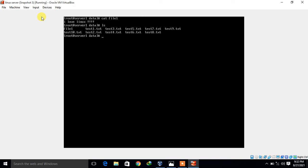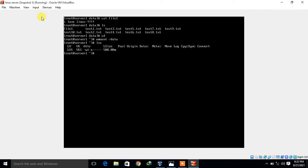Now we move to the migration. First, I unmount the logical volume: 'umount /data'. Then I deactivate the volume group by running 'lvchange -an vg1'. Checking with 'lvs', I can see the logical volume is now inactive — the attribute field shows 'wi' instead of 'wi-a', confirming there is no active flag present.